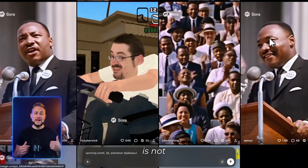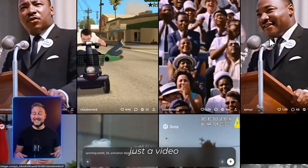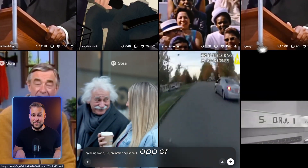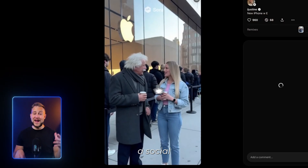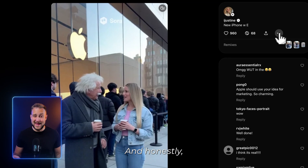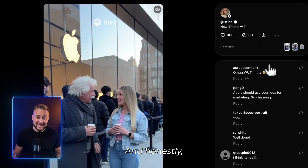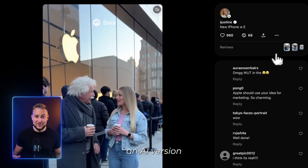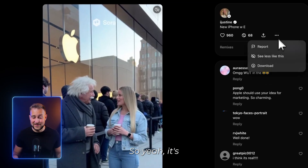Sora 2 is not just a video generation app or platform — it's also a social media platform, and honestly it's kind of like an AI version of TikTok.